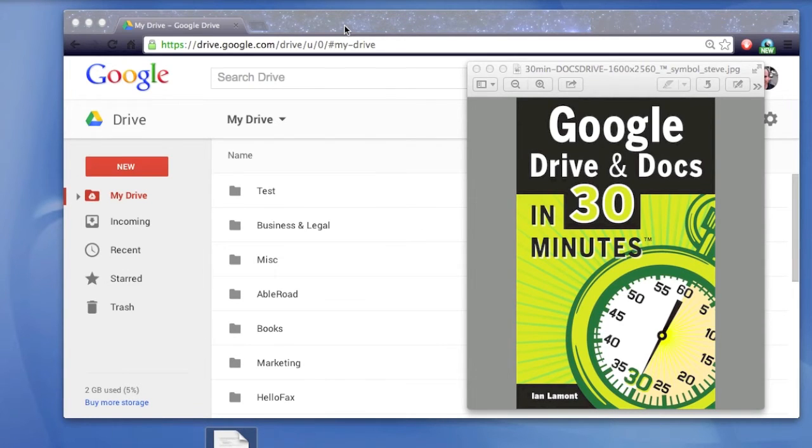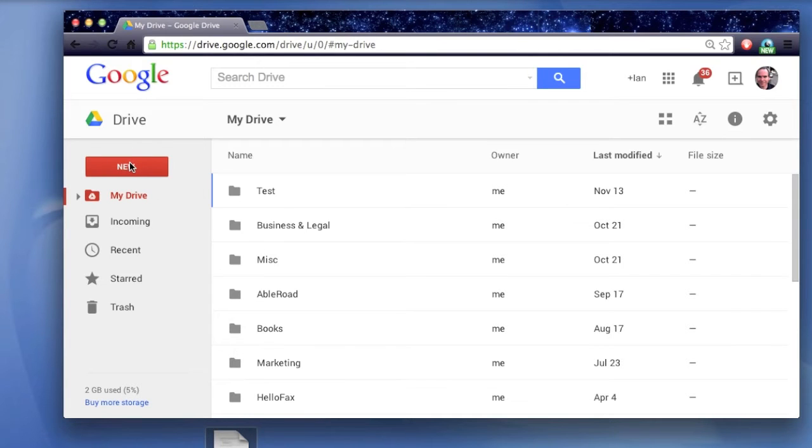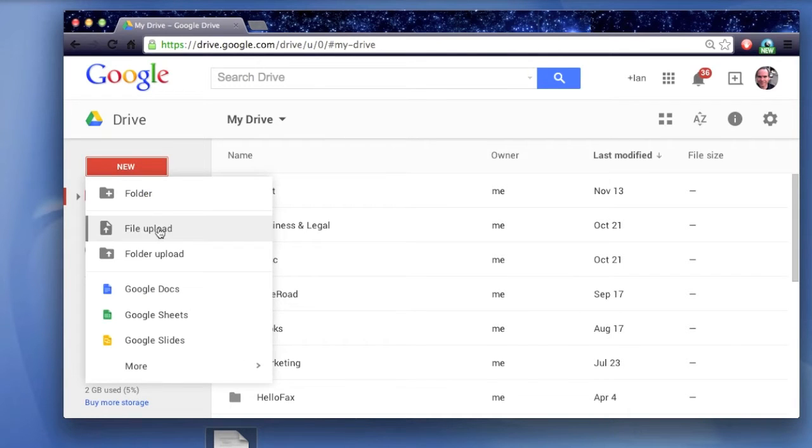First, open up Google Drive. You'll see the My Drive screen. Click on the big red button that says New, and File Upload.